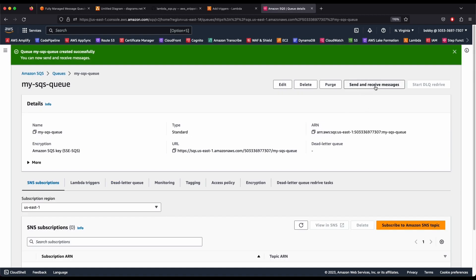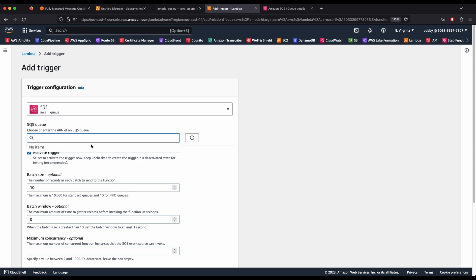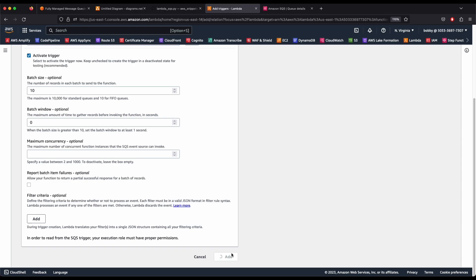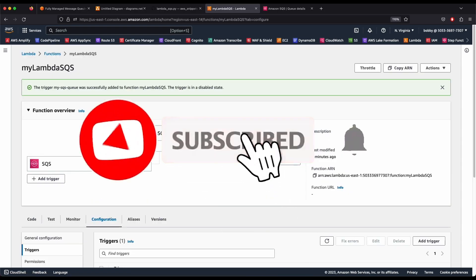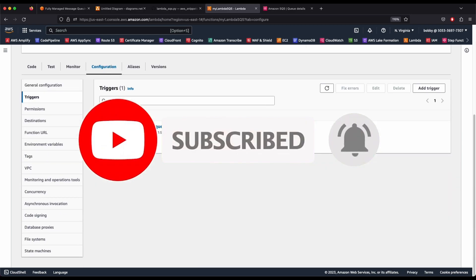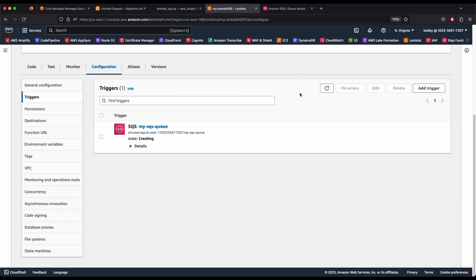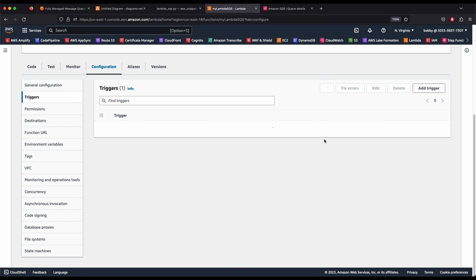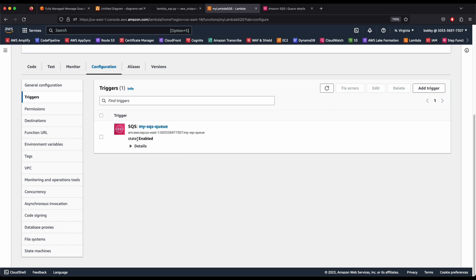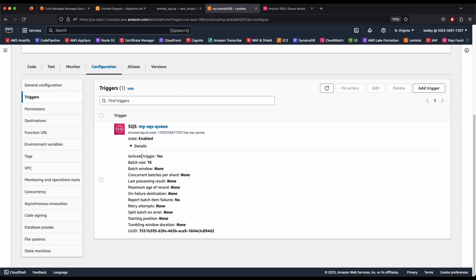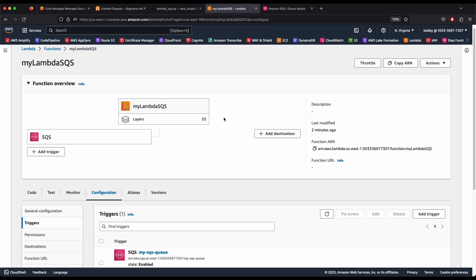The SQS queue is now created. Go back to the Lambda trigger tab and click Refresh so your queue appears. Select 'my-sqs-queue' — you'll see its ARN — make sure the trigger is activated, and click Add. The trigger shows a status of 'still creating' at first, so refresh a couple of times until the status becomes 'Enabled.' Your Lambda function and SQS queue are now ready.